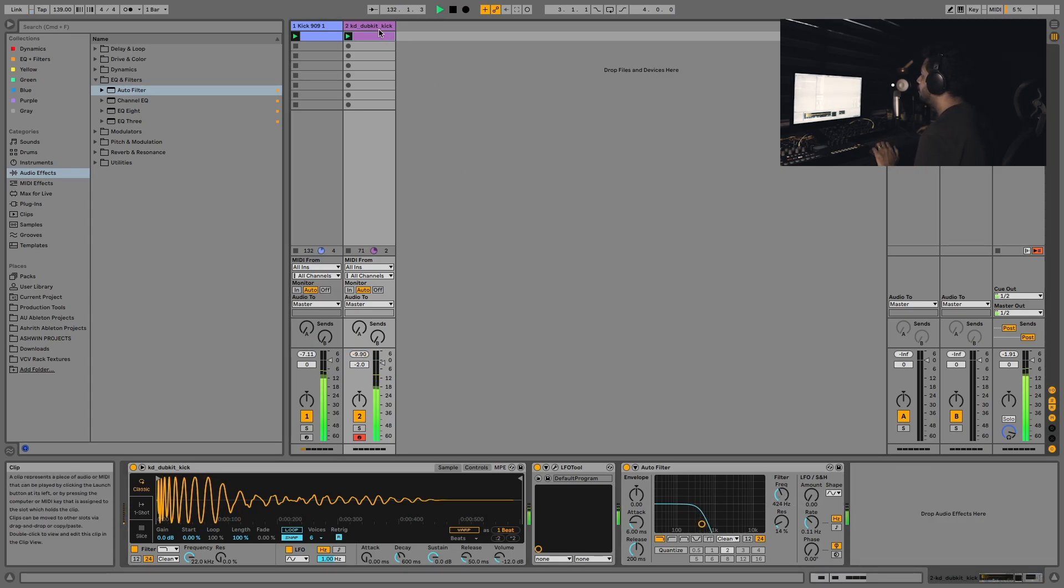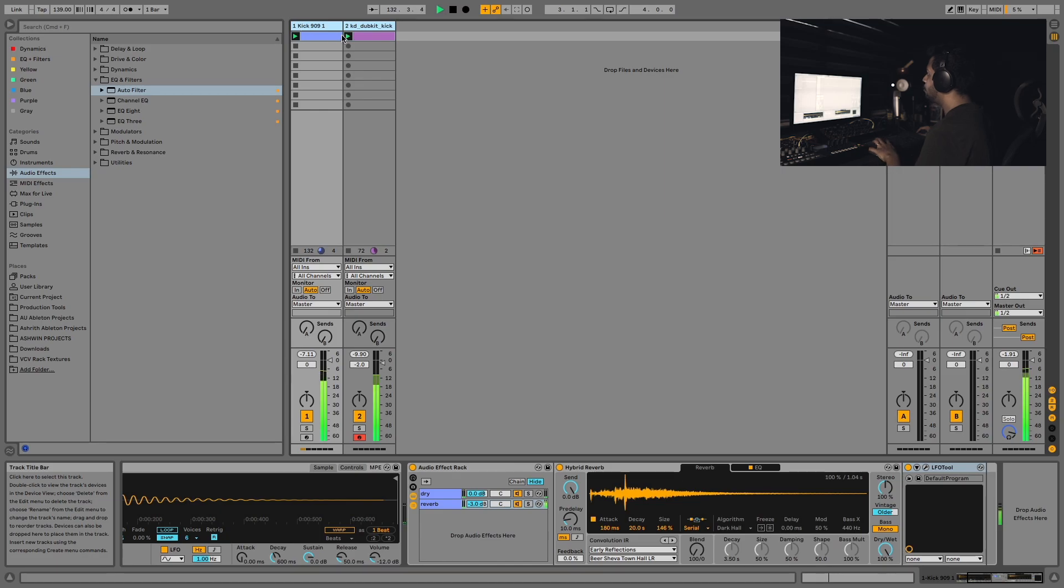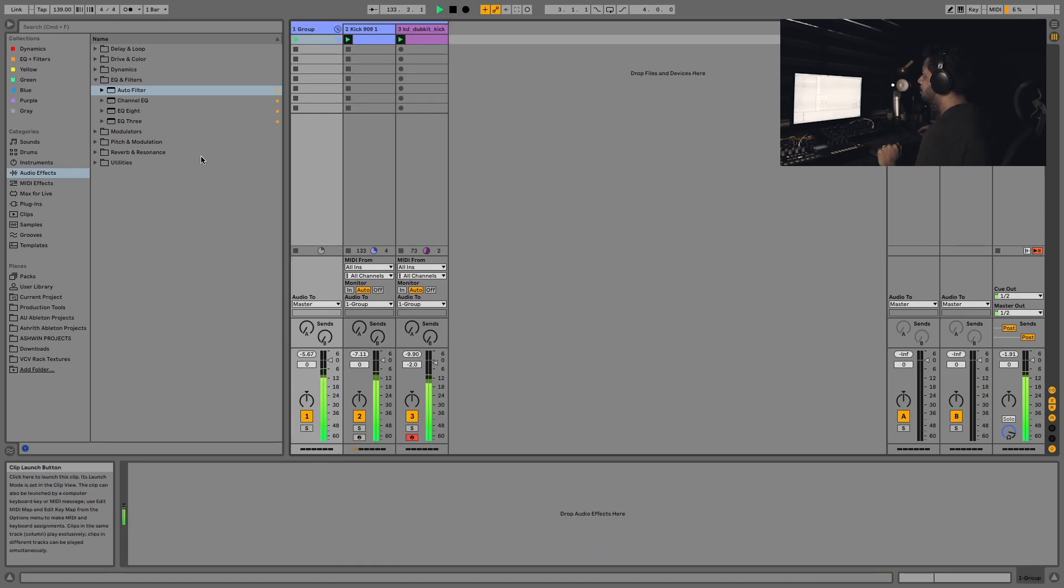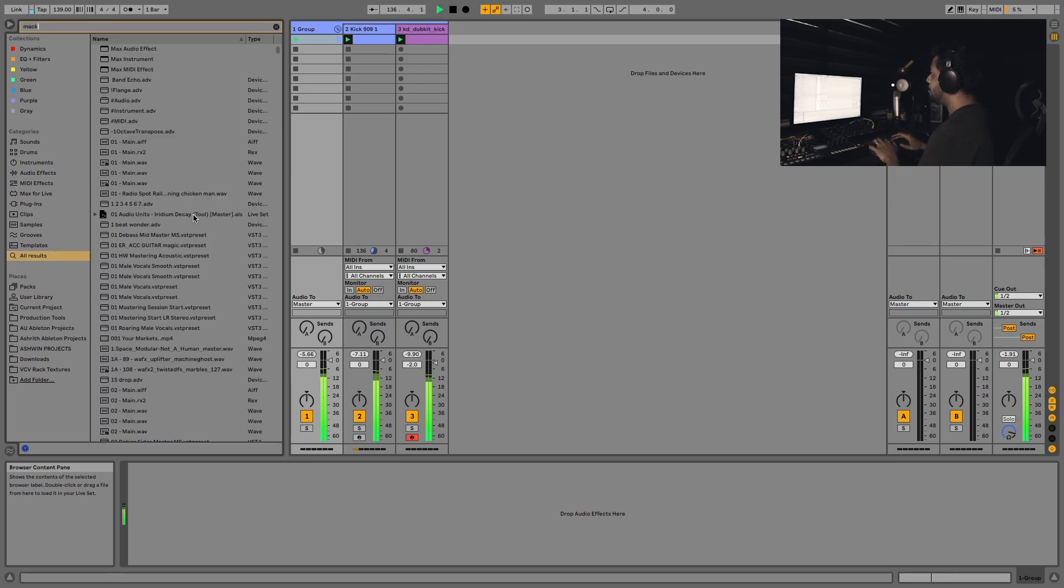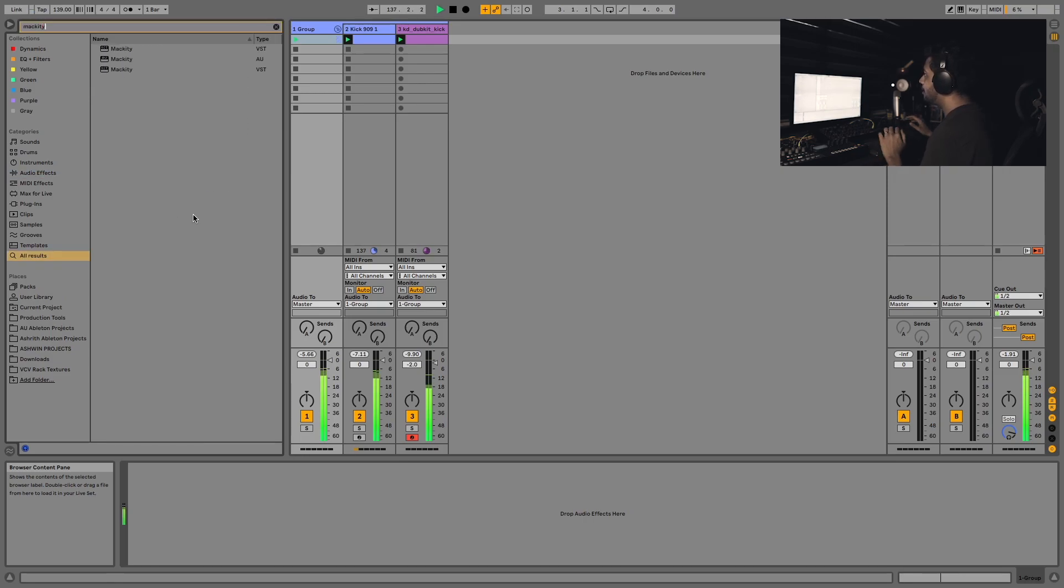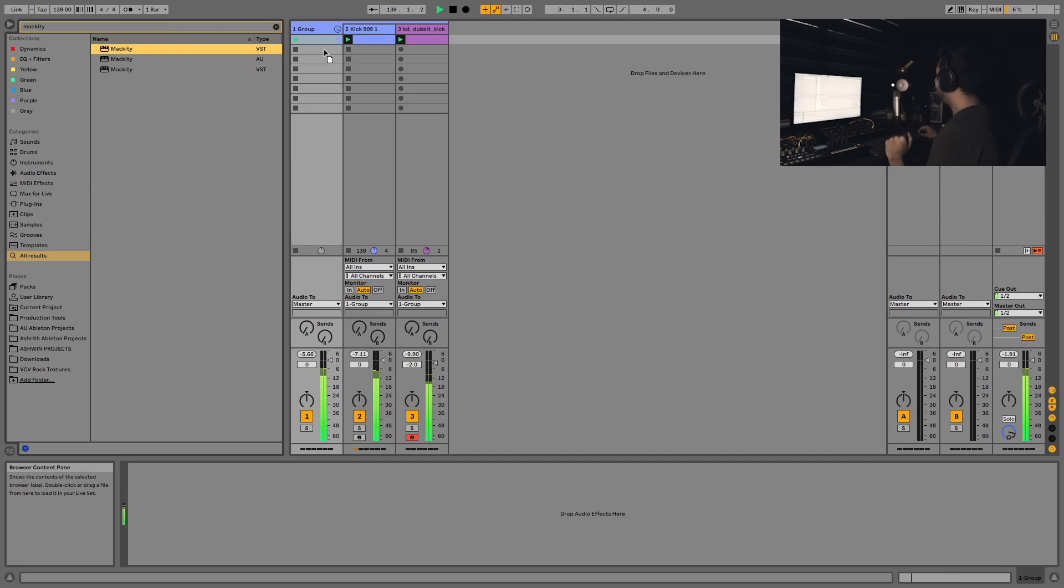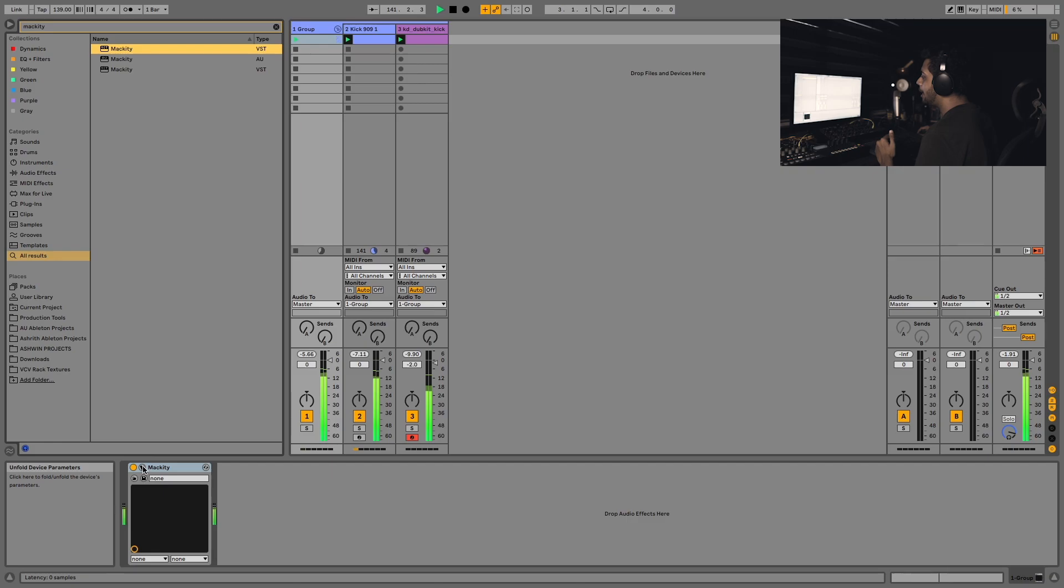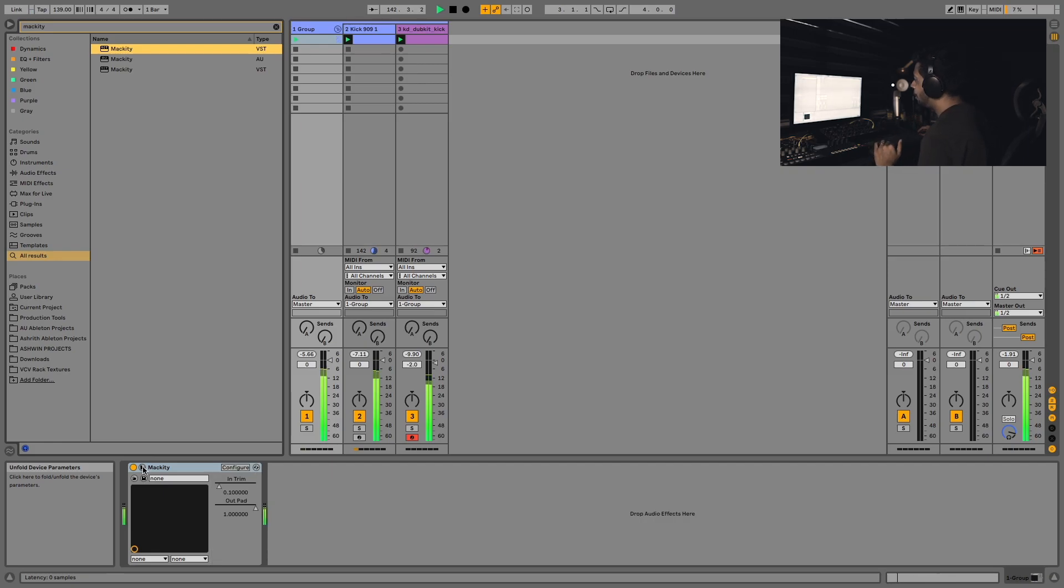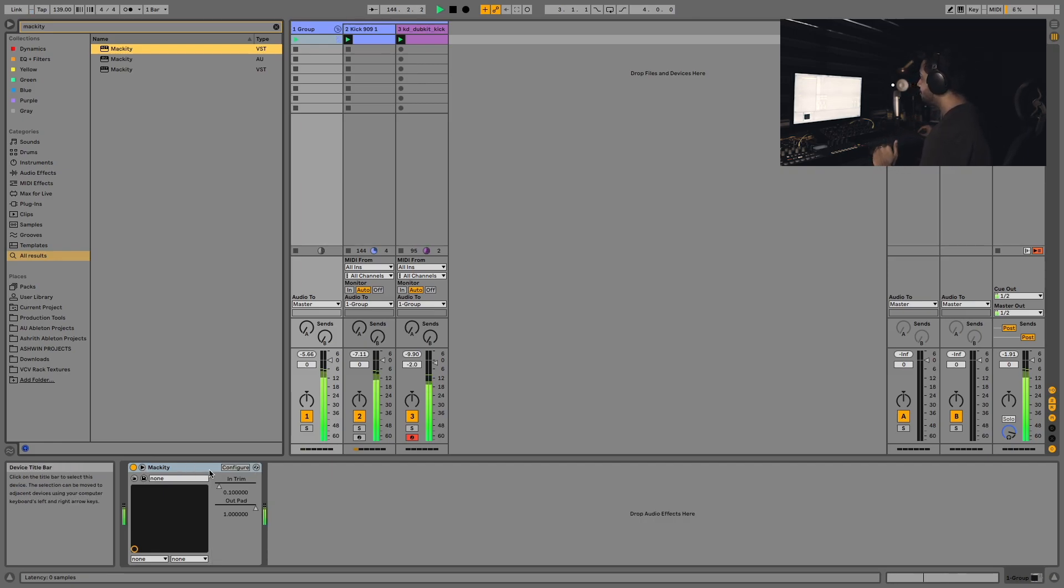Okay great. Now let's group these two, and a friend of mine recently told me about this free plugin called Makidi, spelled this way. This is basically an emulation of an old Mackie mixer, is what he told me. I didn't really go into researching what this is about, but it's a really simple plugin.